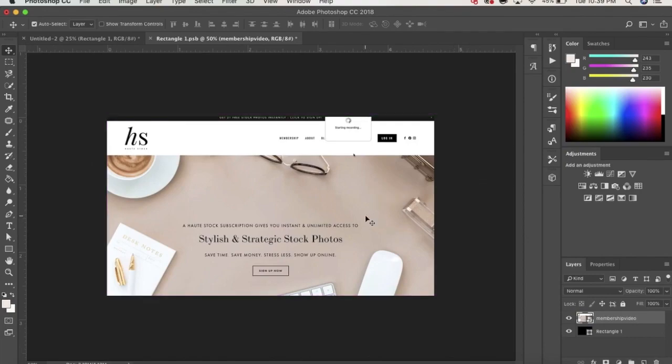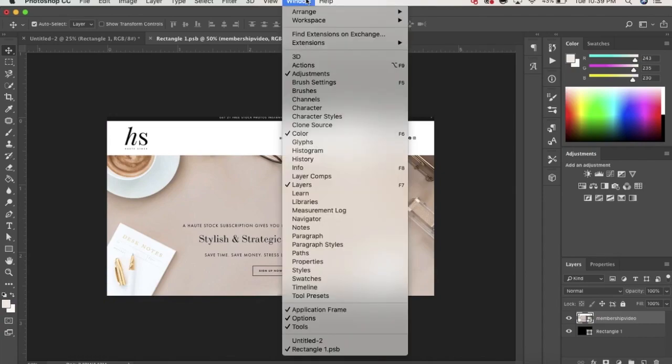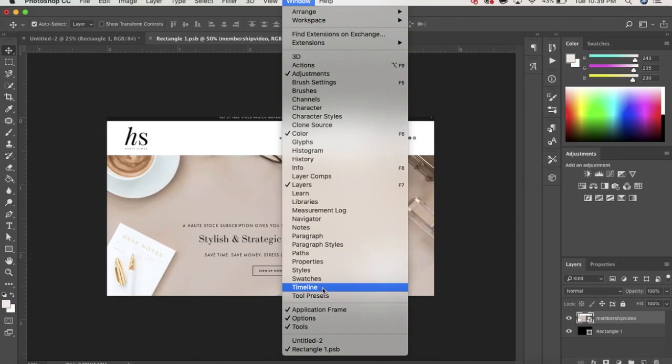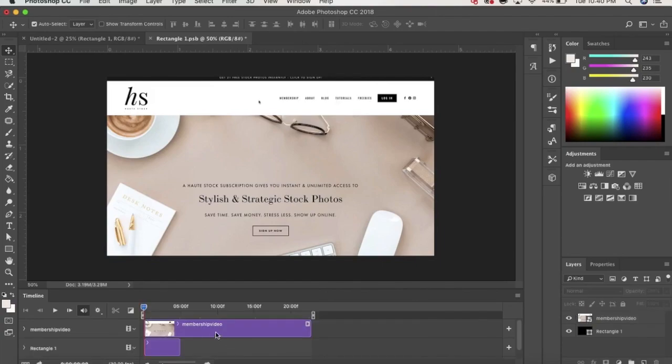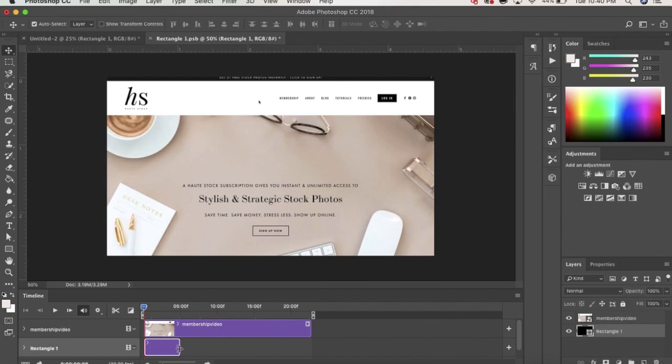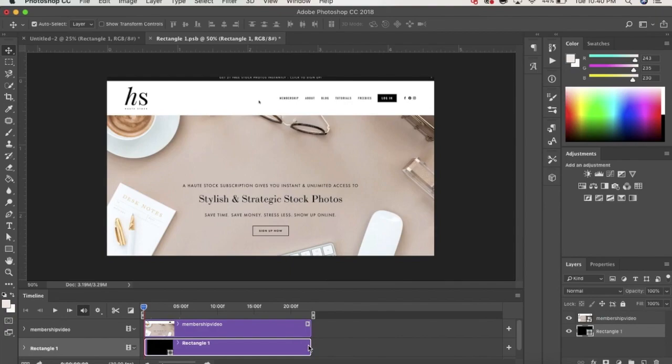Next, you'll want to open up the Timeline panel by going to the Window tab, and in the drop-down menu, select Timeline. In the Timeline panel, go ahead and click Create Video Timeline. From here, you'll see two boxes on top of each other corresponding to your layers. You'll want to extend the rectangle layer to the same length as your video so that they play and appear for the same duration.